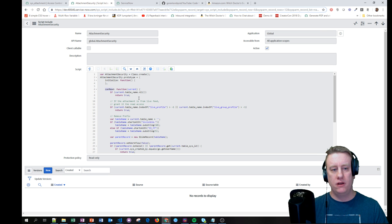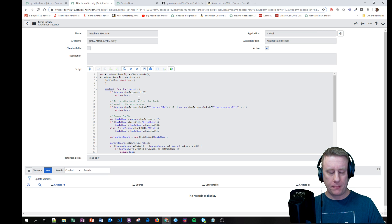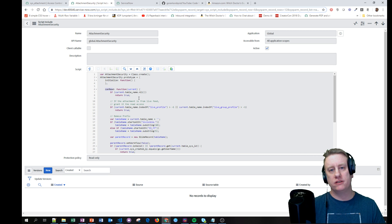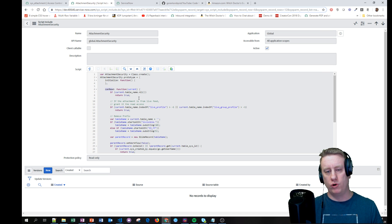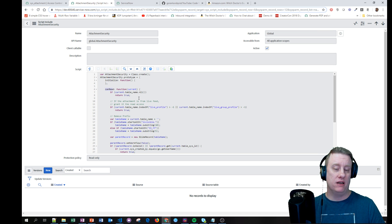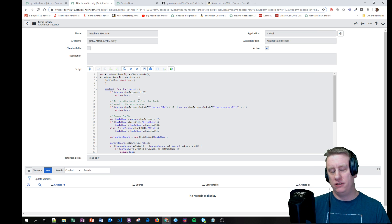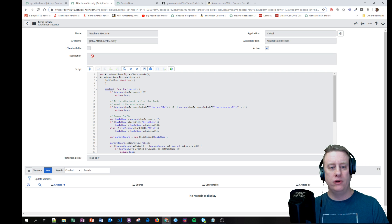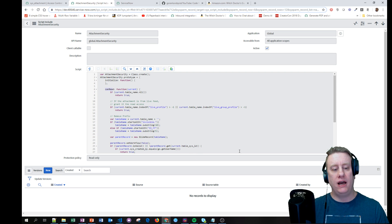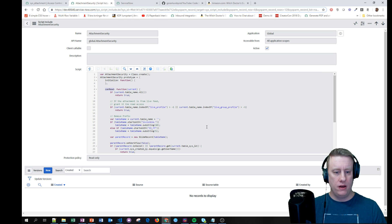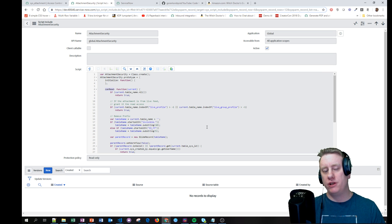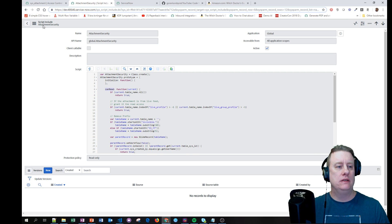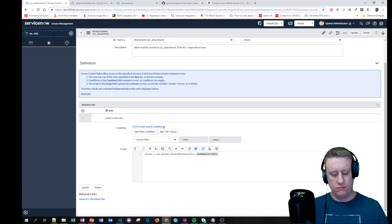Now we run into the problem of how to handle this out-of-the-box, because this one will automatically give access to the end user if there is an attachment. So even if I create a new ACL that limits it, this one will still grant access, meaning my new one is worthless. I could deactivate this one, but since this is the general ACL it handles all different attachments, and I'd need to rebuild the whole logic. So what we are going to do is actually extend this script include and then modify the canRead functionality. When setting up our own conditions, we need to know which fields we're going to look at on the sys_attachment table.